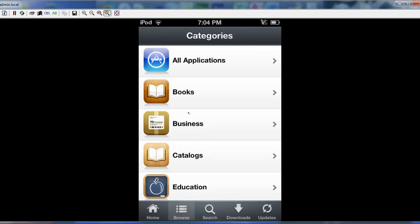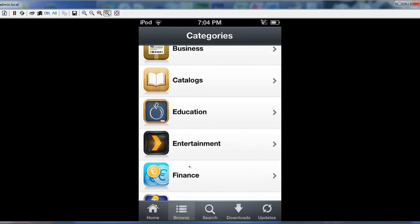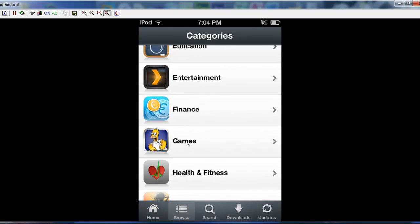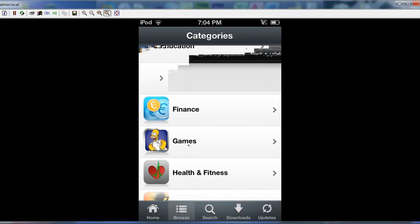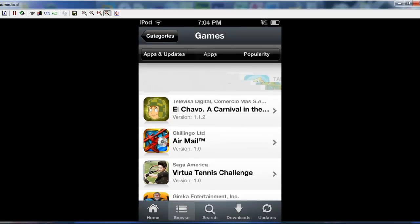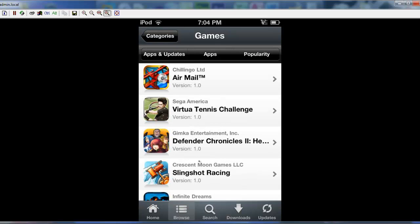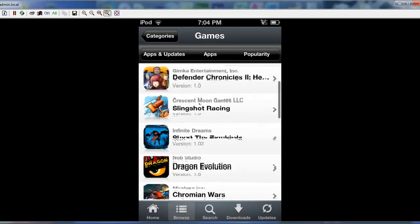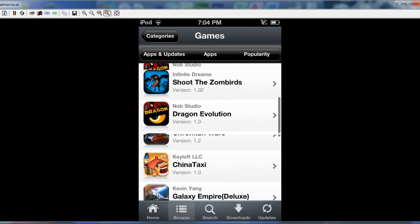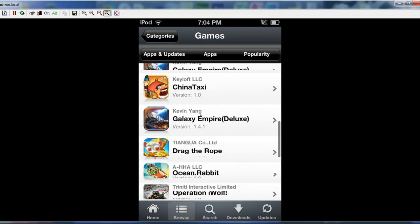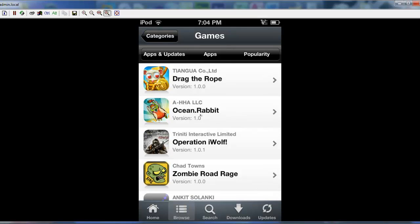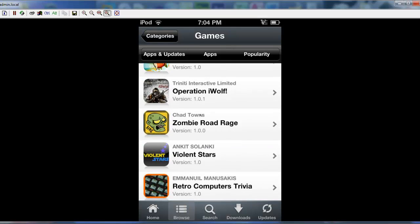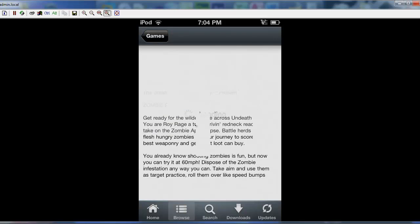So you can click, let's see, Games. Click applications. Let's just find one here. I'm going to actually start touching it. We'll just do the zombie road rage. Probably delete it later.